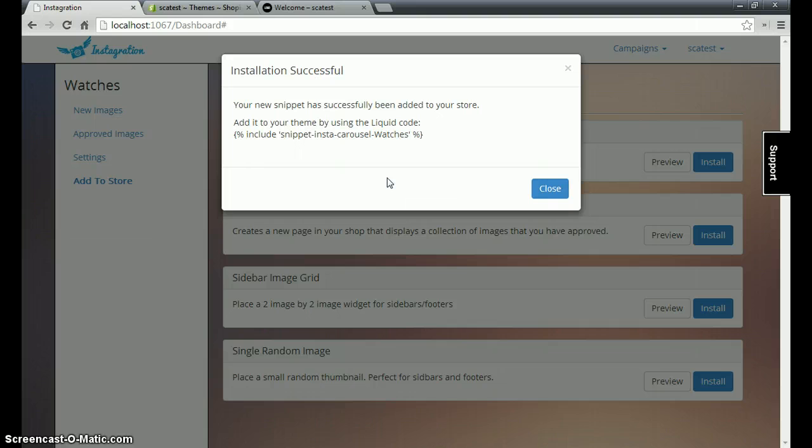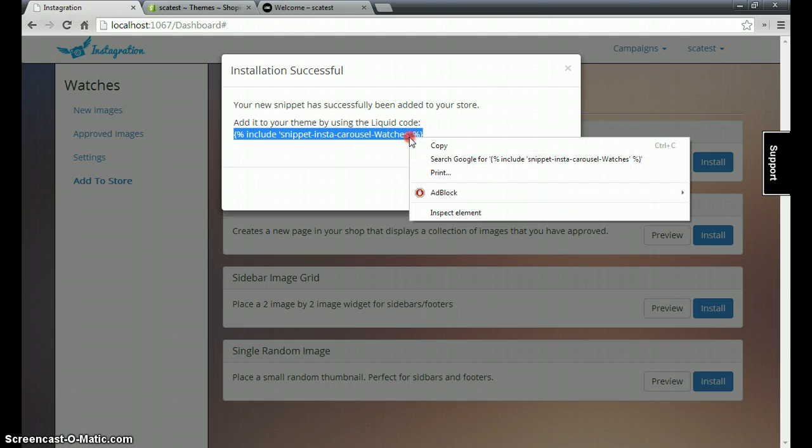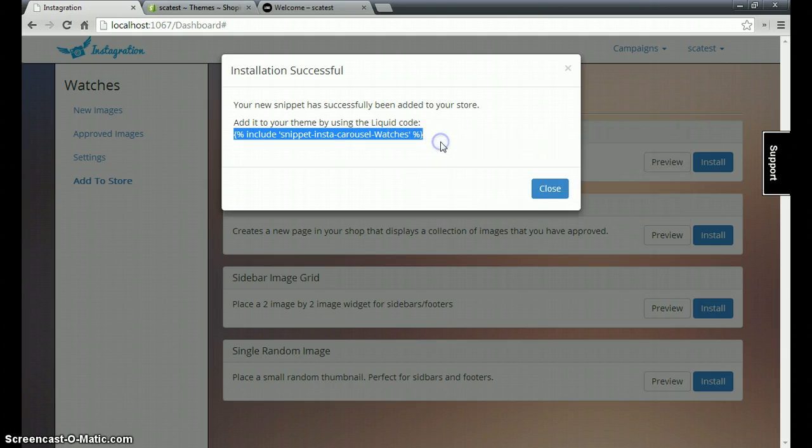After clicking install, a small window will pop up telling you the installation was successful and you'll see a line of liquid code here. You're going to have to copy this liquid code and then paste it into your Shopify store's theme.